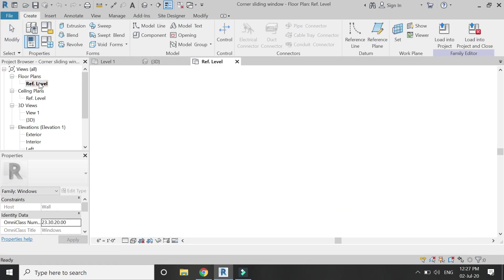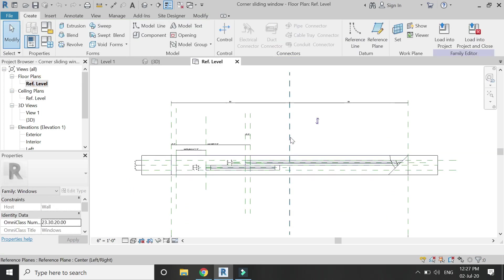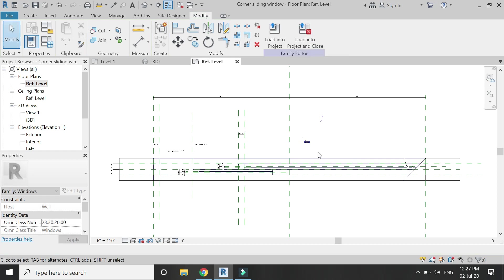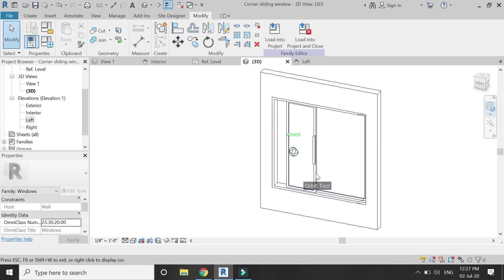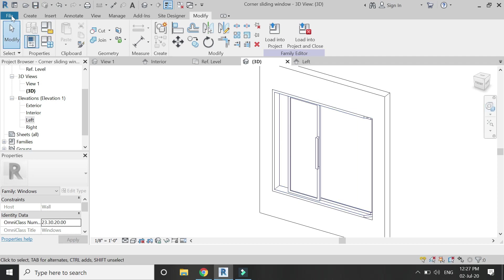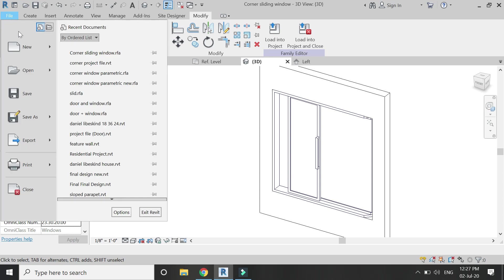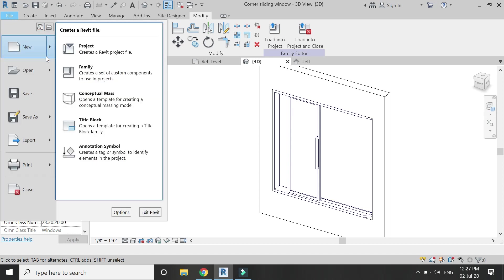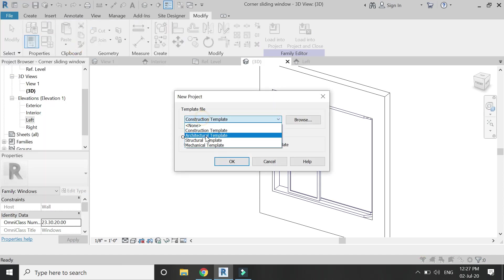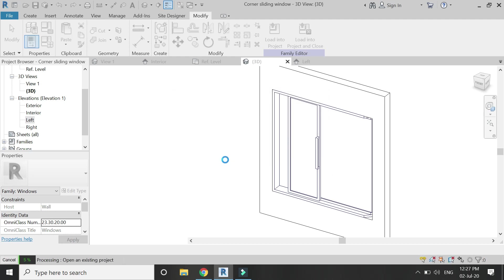Go to the floor plan and add a double horizontal control button here so that you can easily mirror it in the project file. Now save this family of corner window and then open a new architectural template project file.